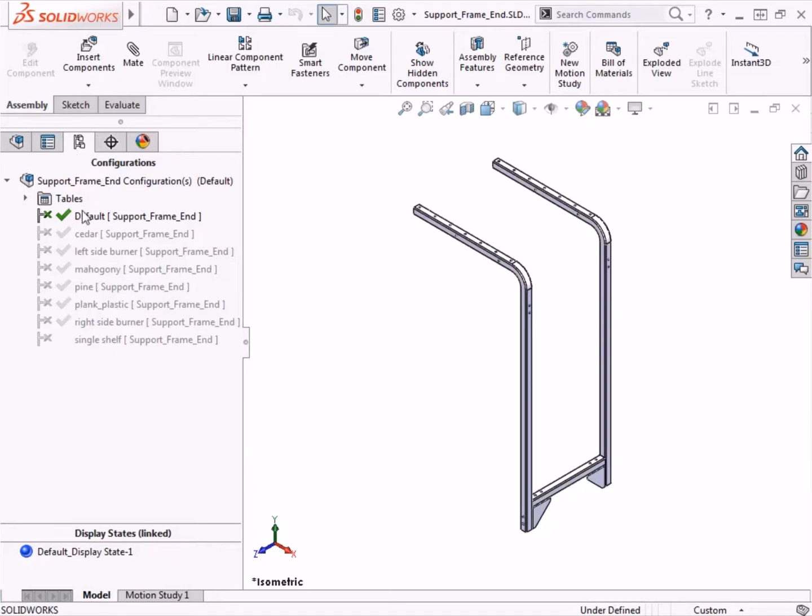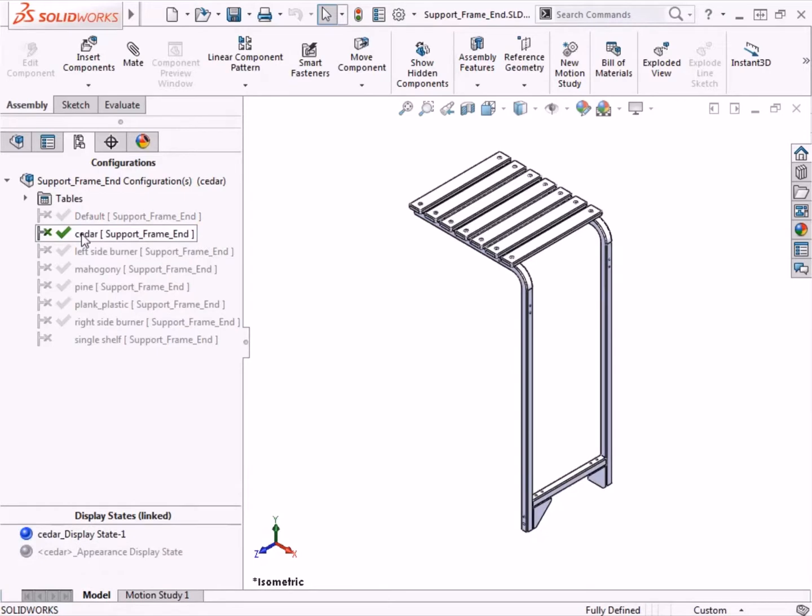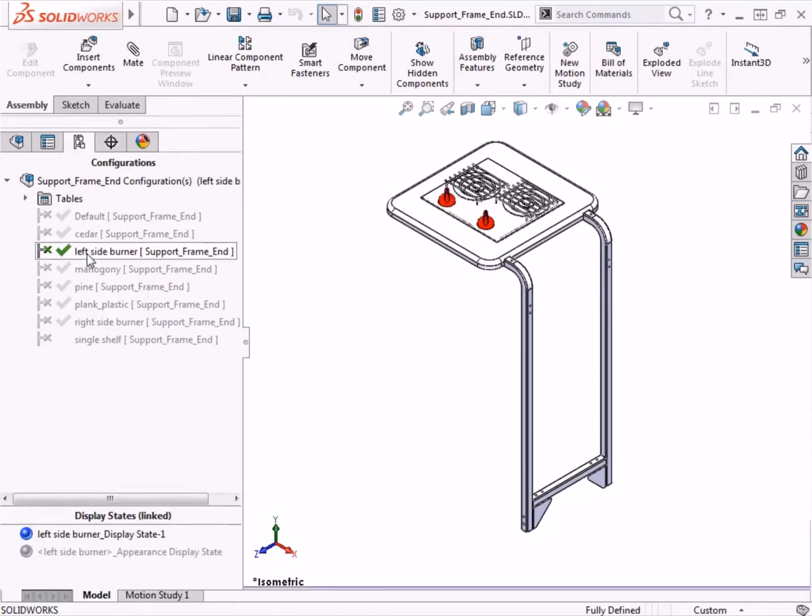While part configurations typically focus on dimensions or features, assembly configurations tend to focus on components, mates, or assembly features.